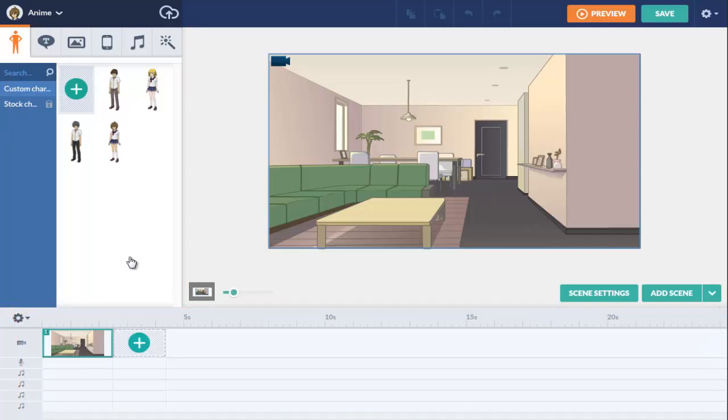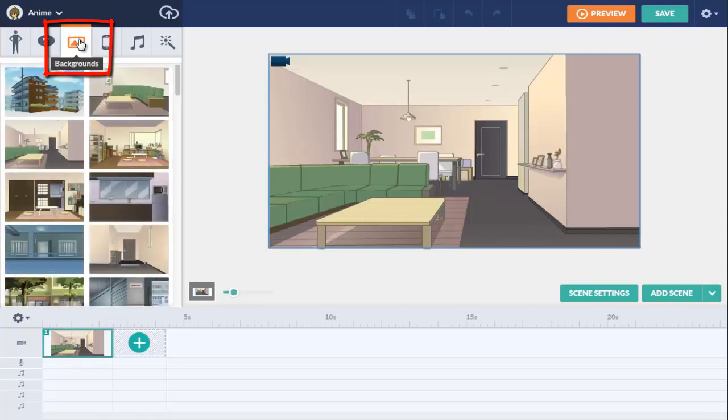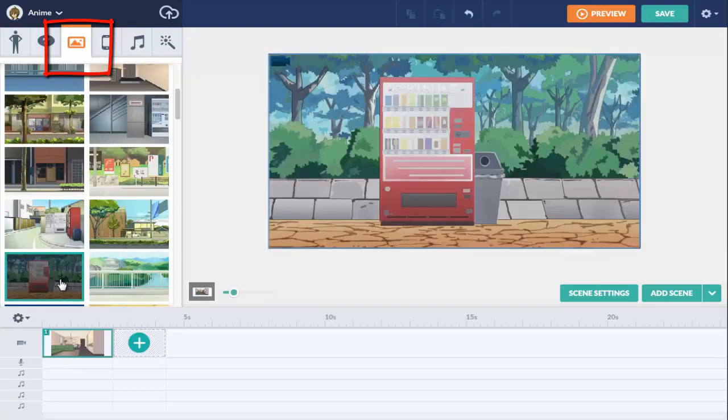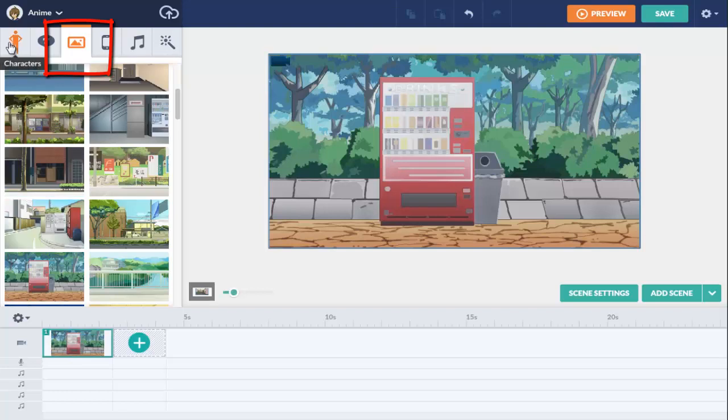GoAnimate provides a wide range of backgrounds. Let's first replace the current background. Click the background tab and drag over a new one. The current background is automatically replaced.